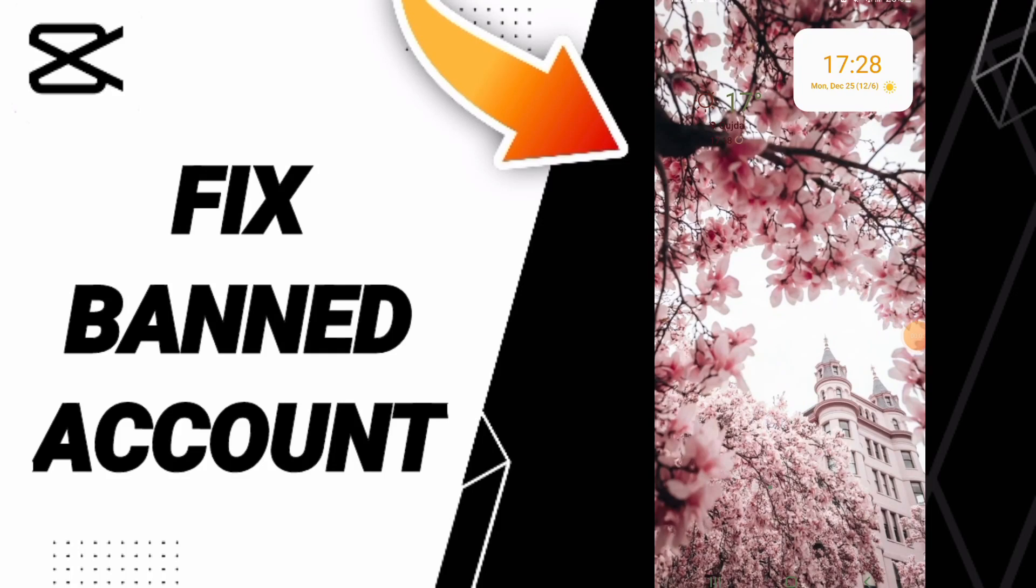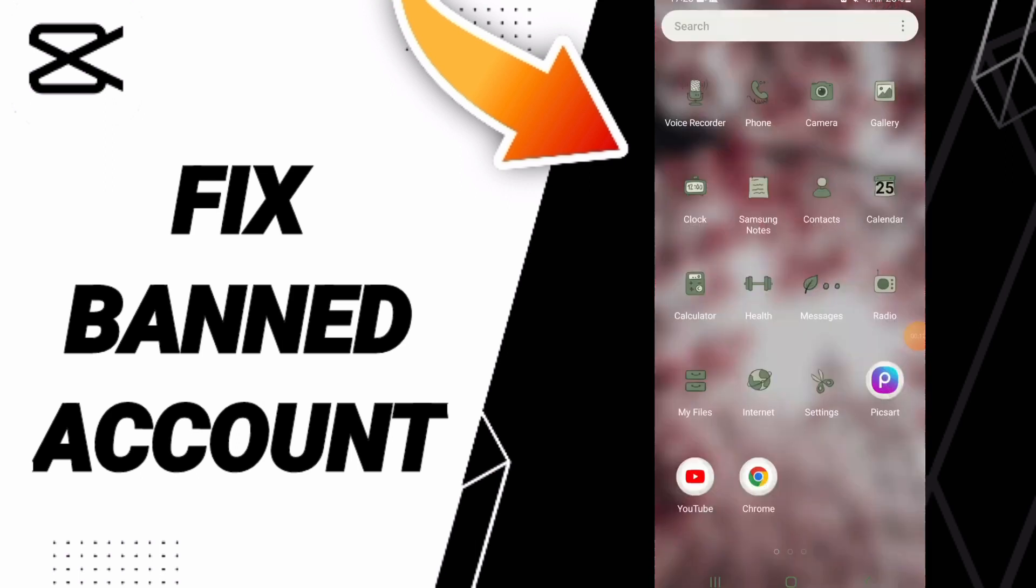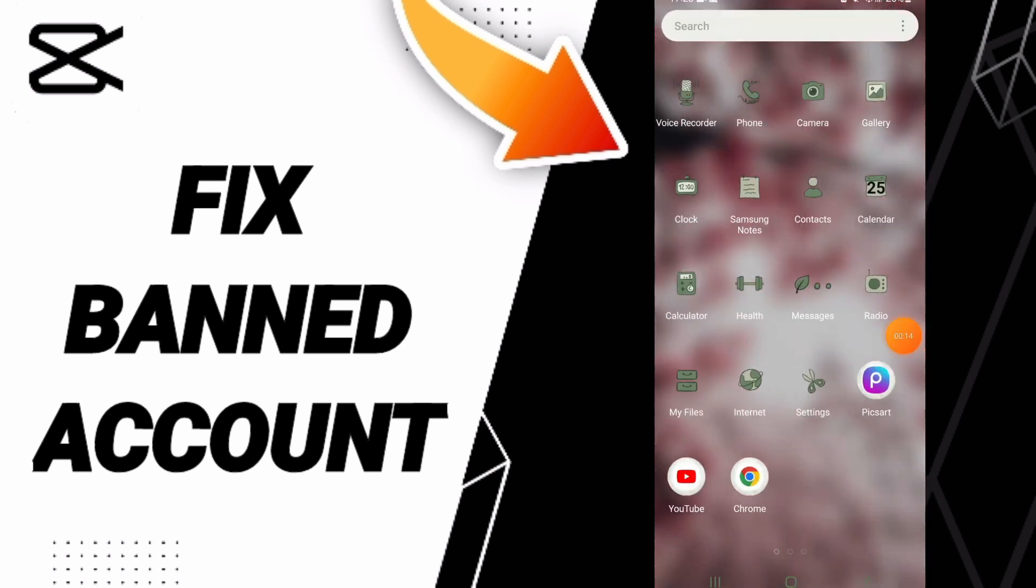Hello everyone, today we'll talk about how to fix a banned account on CapCut app. To fix a banned account on CapCut, you should just go to settings.